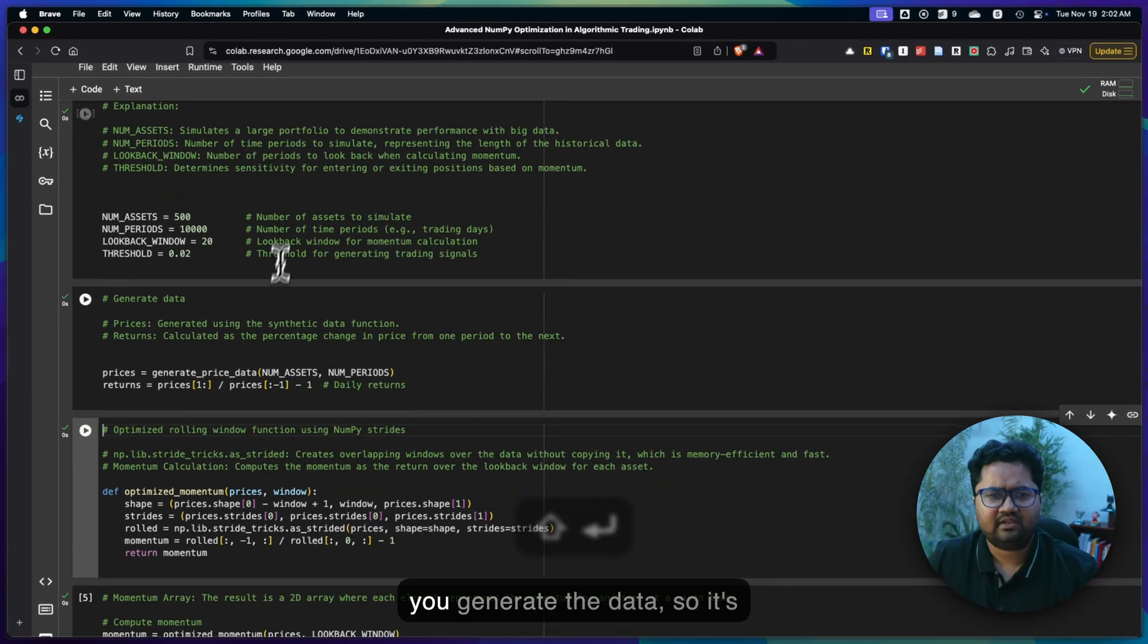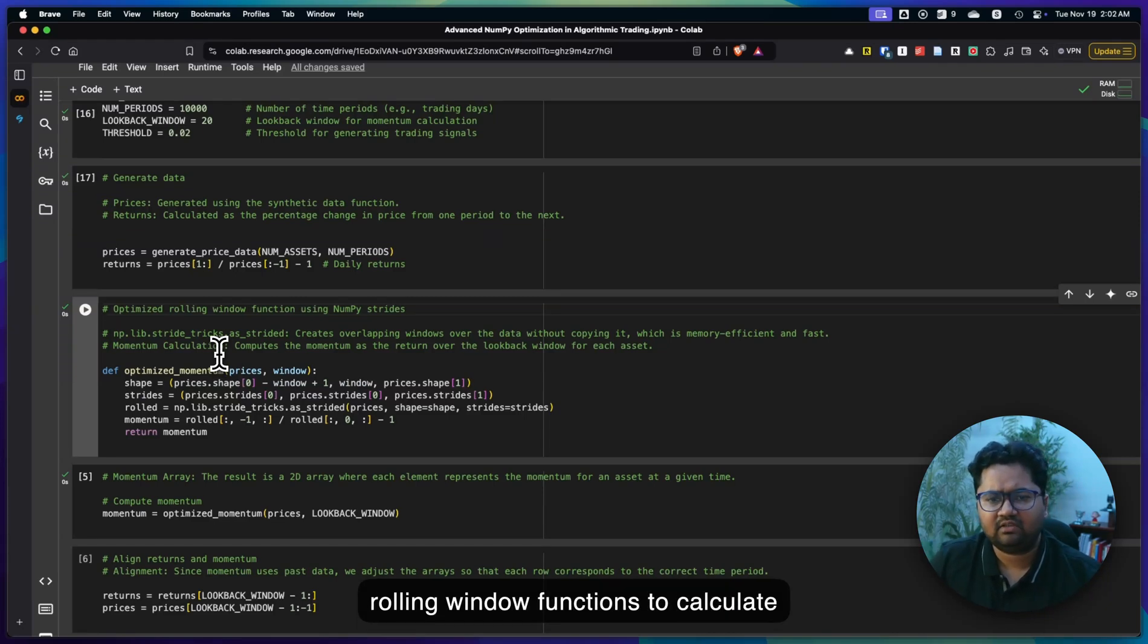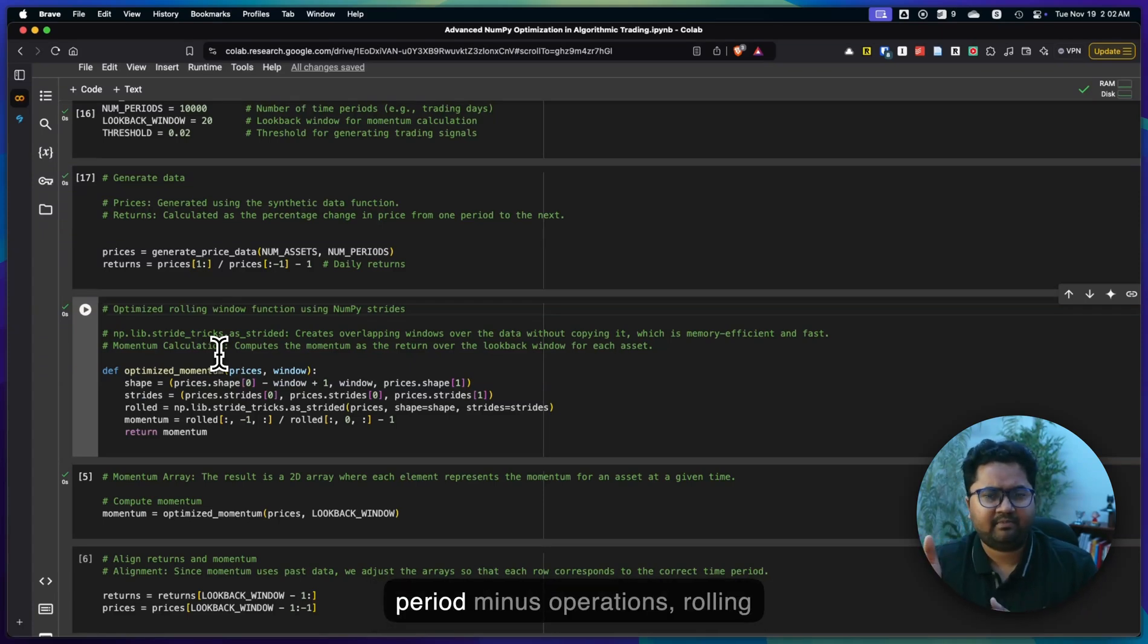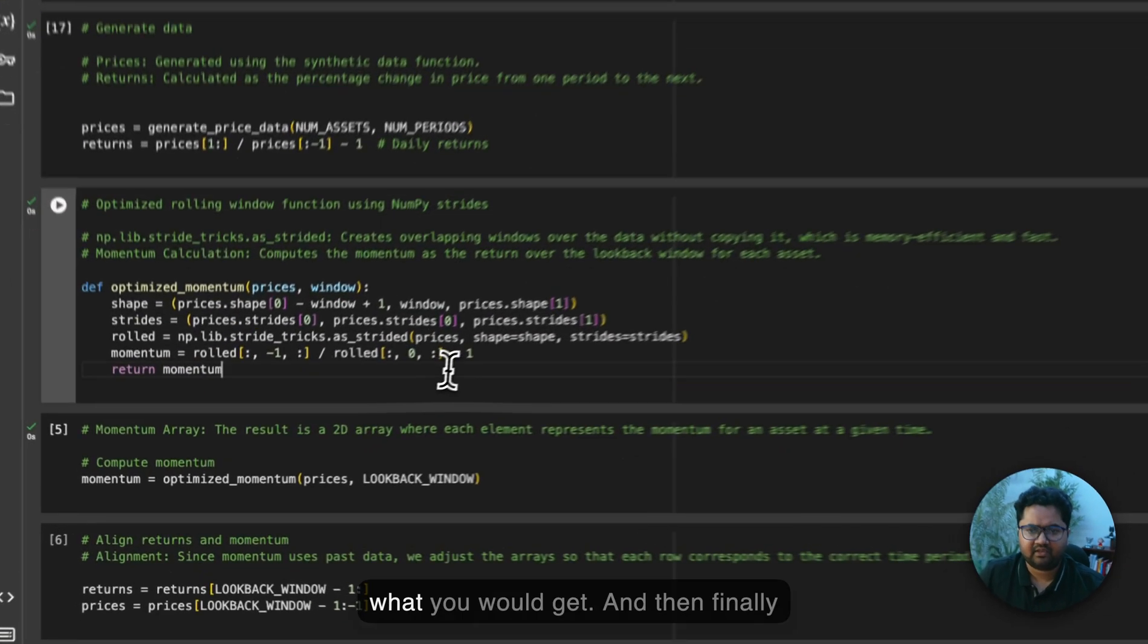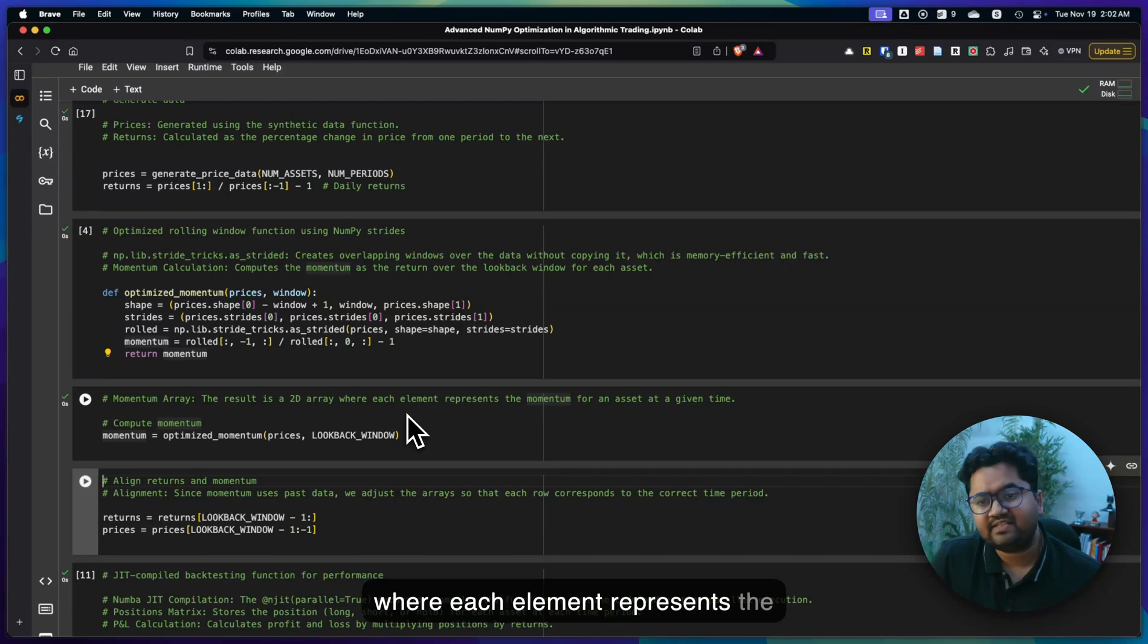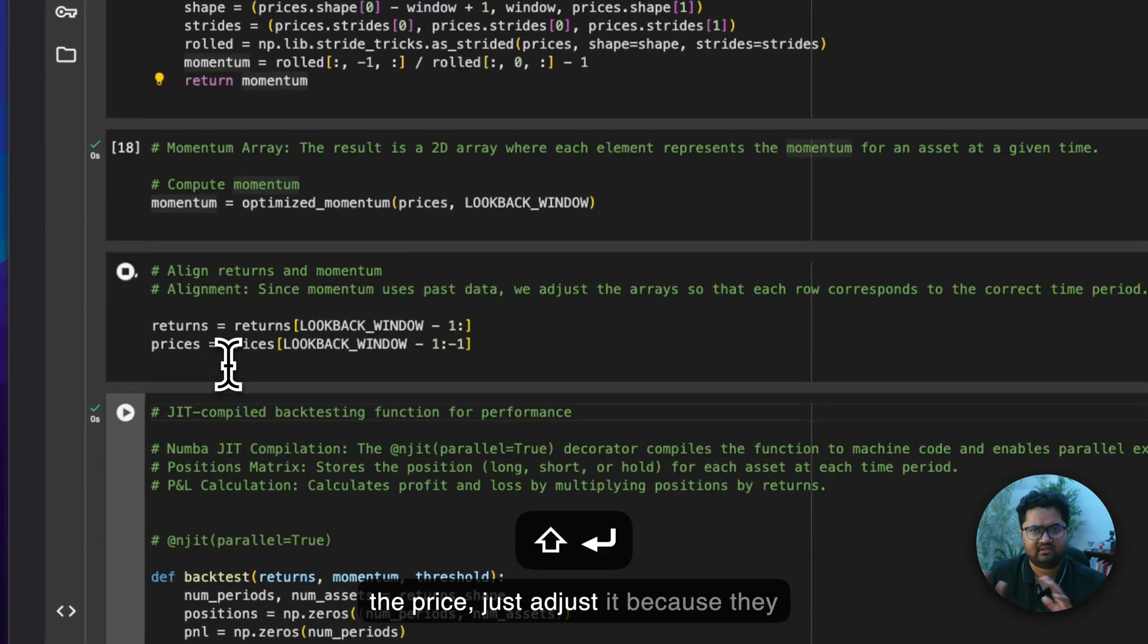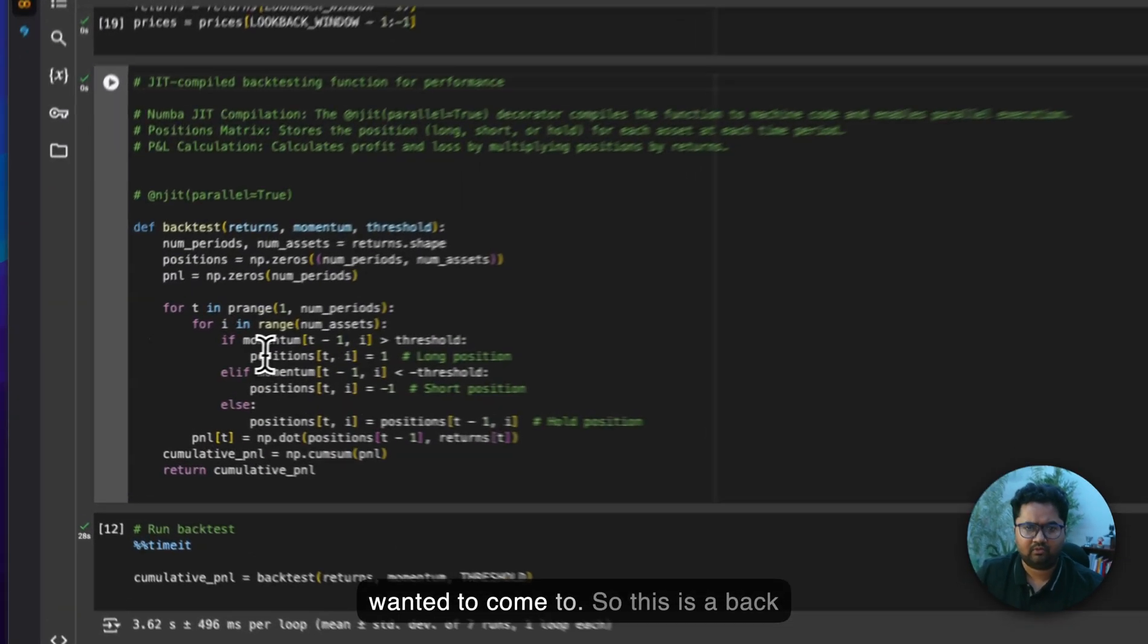Then you generate the data, so it's generating basically synthetic data. And then I'm having some general rolling window functions to calculate the strides. Basically calculating the shape of the data, calculating the shape of the time series, lookback period, minus operations, rolling operations and all of that. Basically getting the momentum given the price and the window. Then finally get the momentum in some sort of an array. This is a 2D array where each element represents the momentum for the asset at a given time. Then you have the returns and the price just adjusted because they're my time period correction.